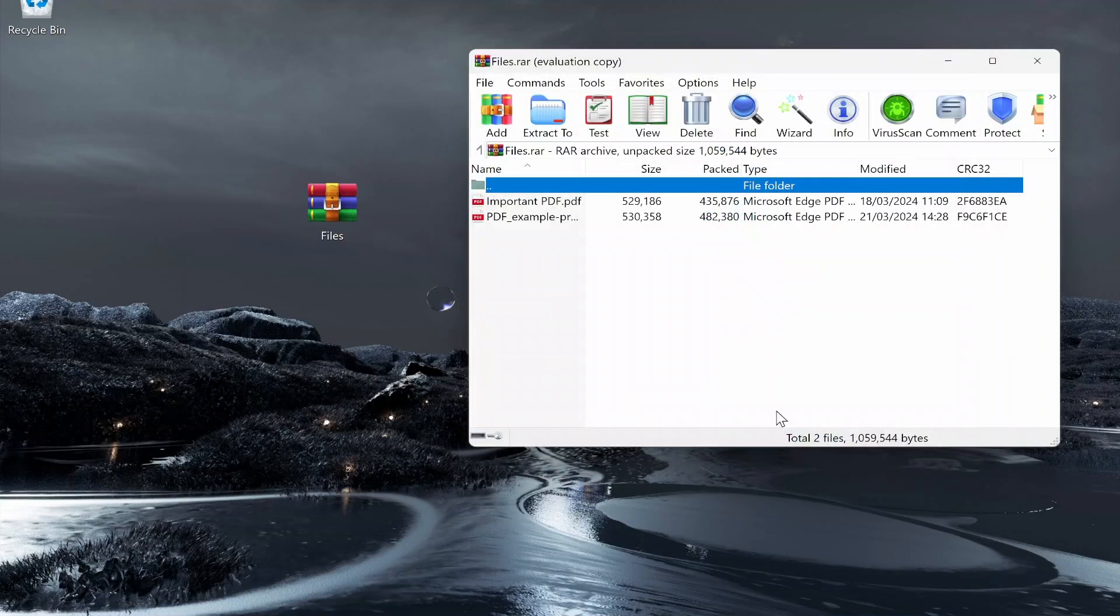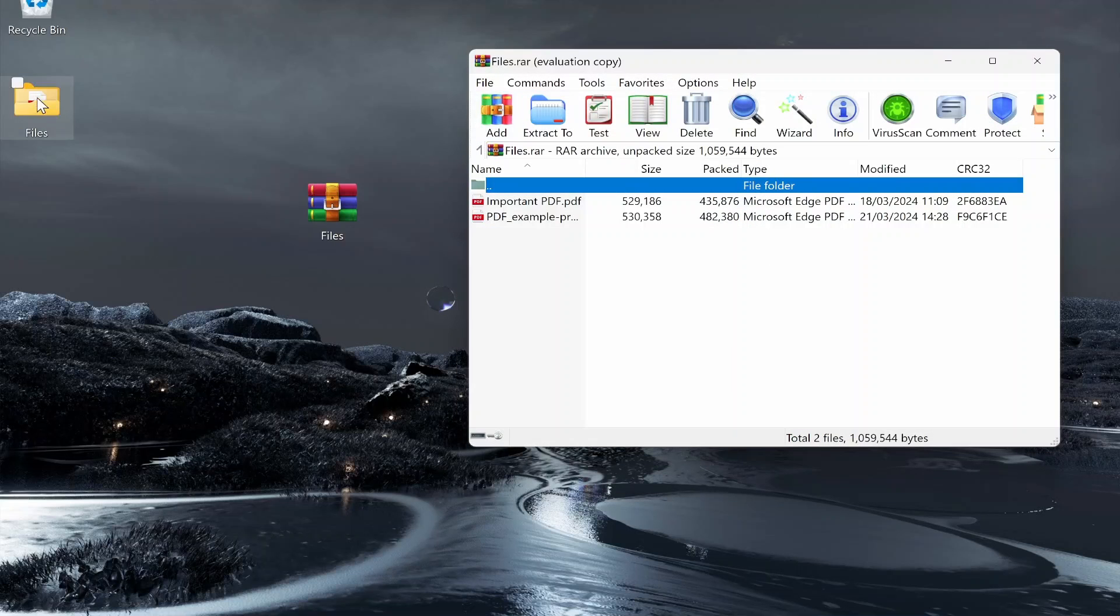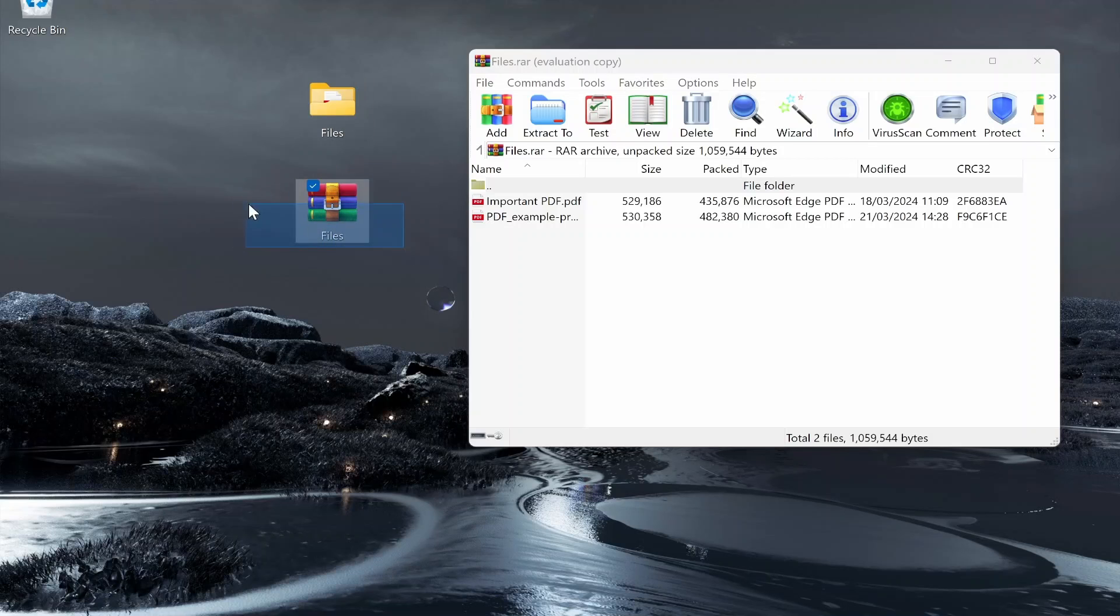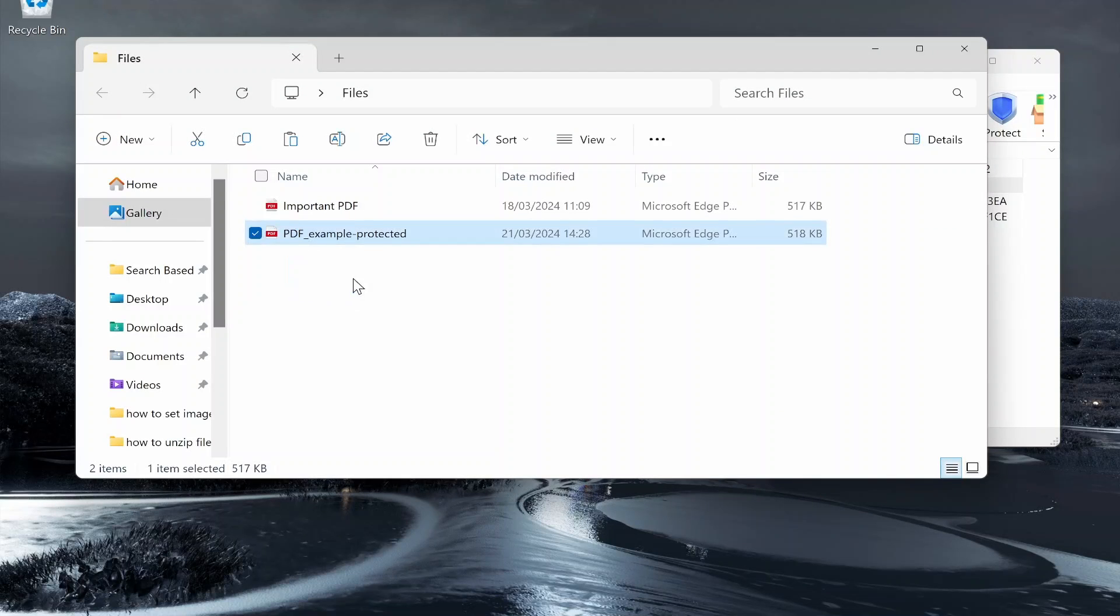Then go ahead and click OK and you can see it extracts that zip or RAR file to a standard folder which we can open and preview the files inside.